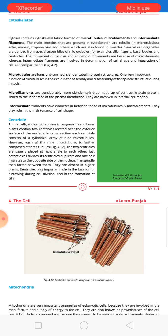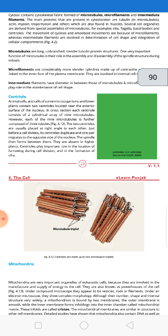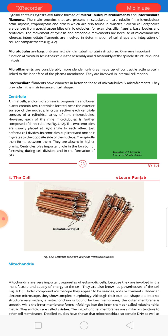Next we have centrioles. Animal cells and cells of some microorganisms and lower plants contain two centrioles located near the exterior surface of the nucleus — mature higher plants do not have centrioles. In cross section, each centriole consists of a cylindrical array of nine microtubules, and within each microtubule there are three tubules.